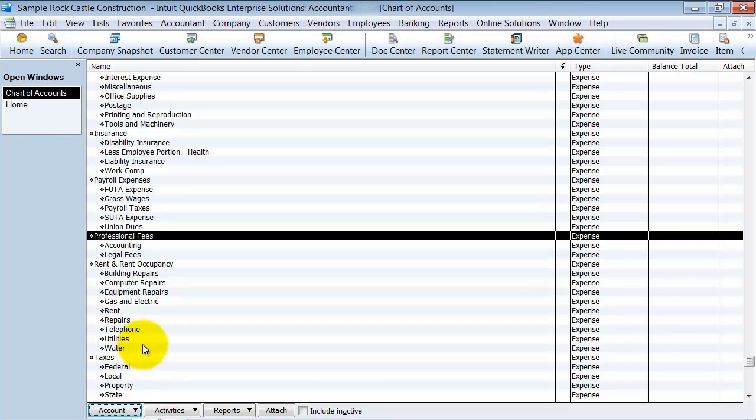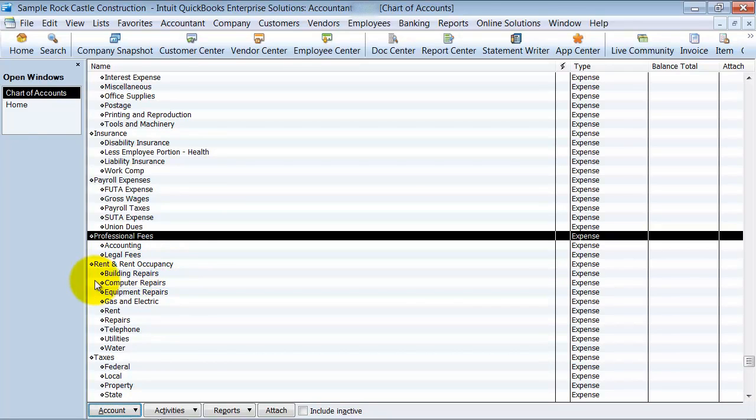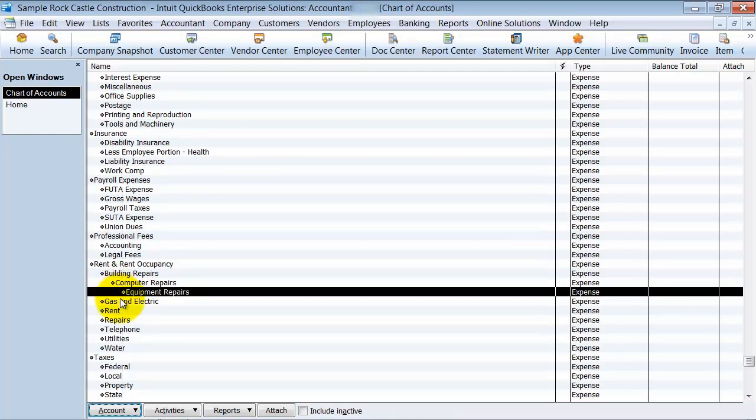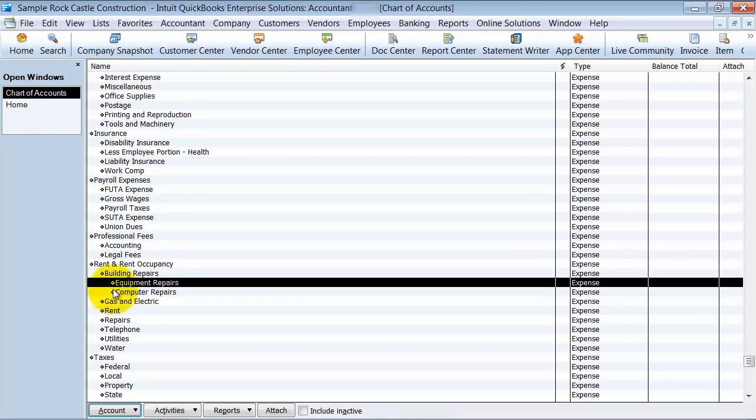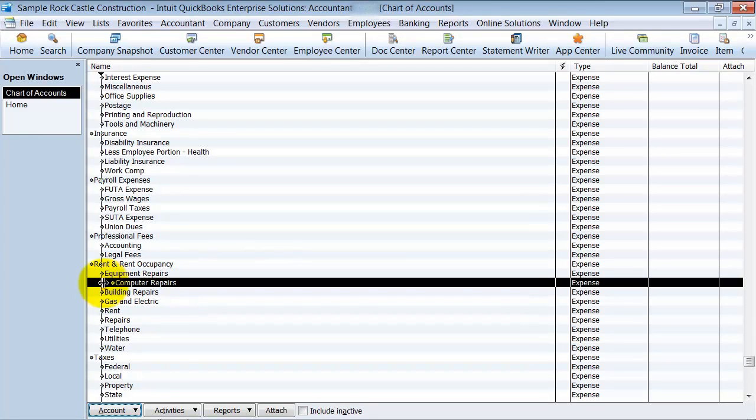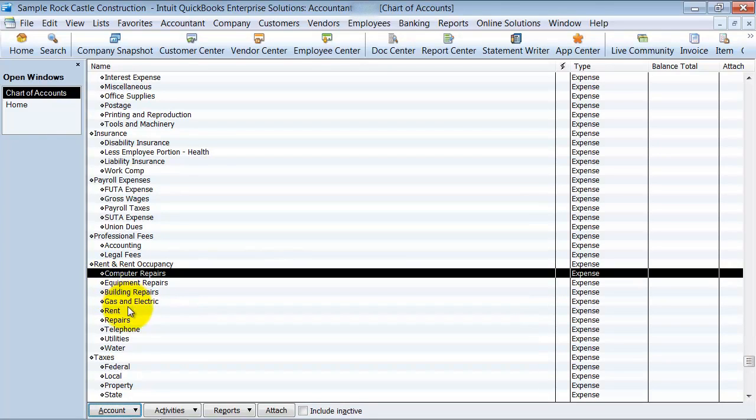But back to my headers and subs. So here, rent and occupancy is a header account. Building and repairs are its subs. Now you can have a header, and you can have a sub, and a sub of a sub, and a sub of a sub, if you choose to. But I think that really complicates things, so I try and keep it as simple as possible and just have headers and sub accounts.